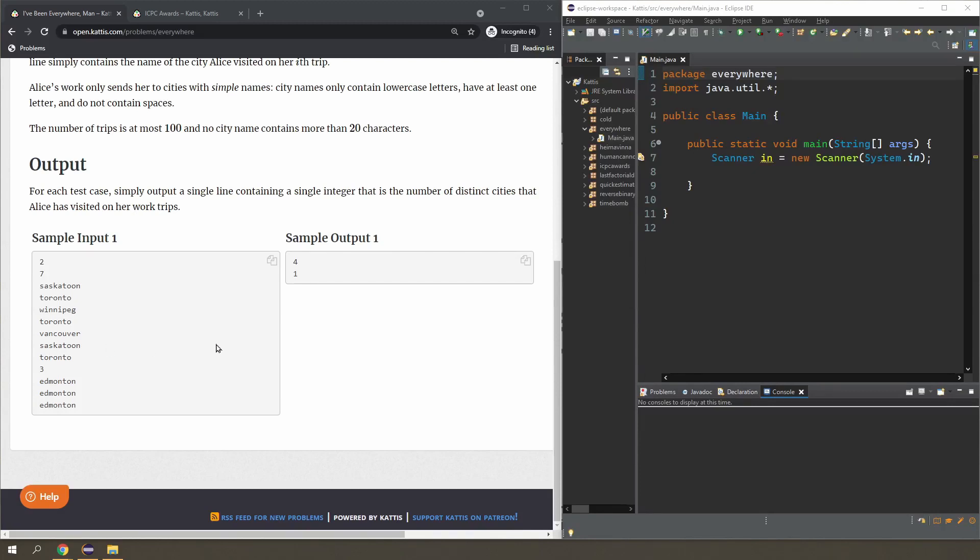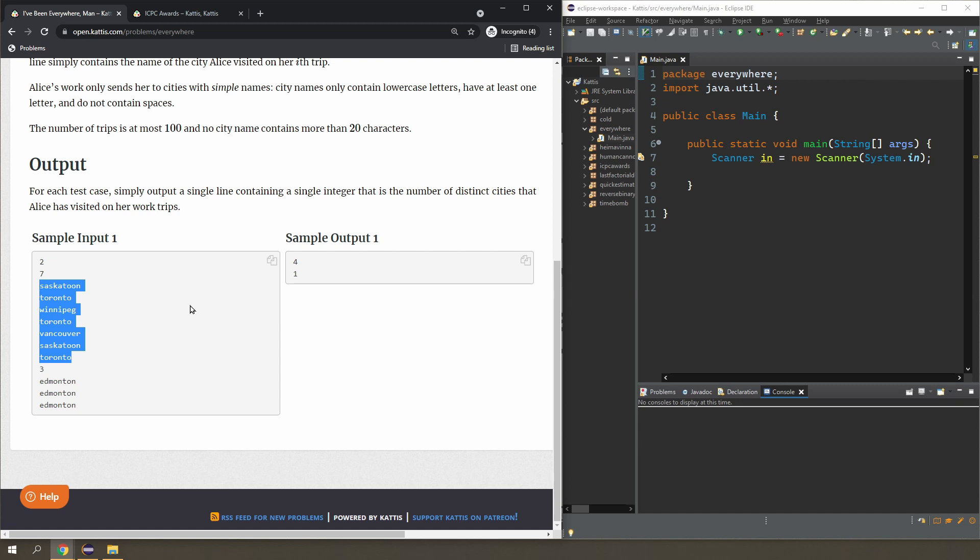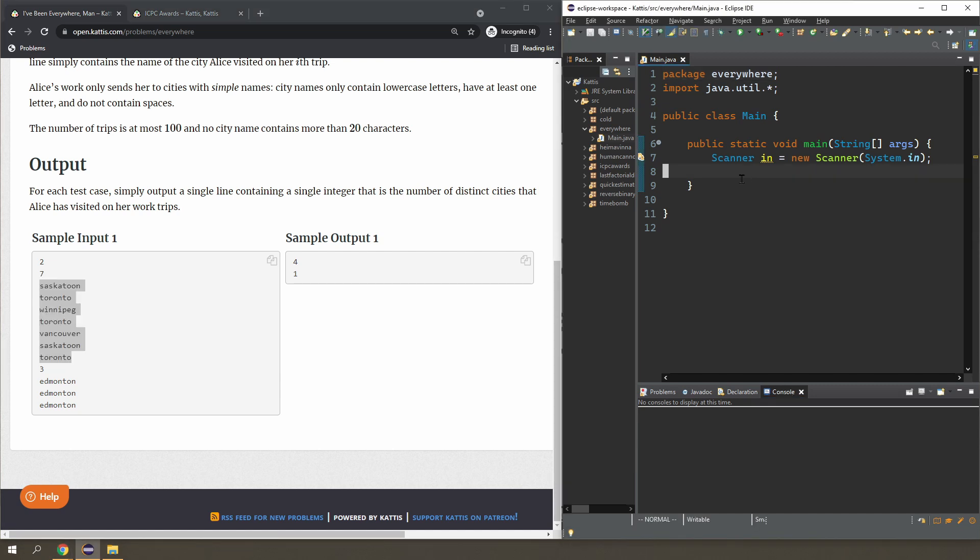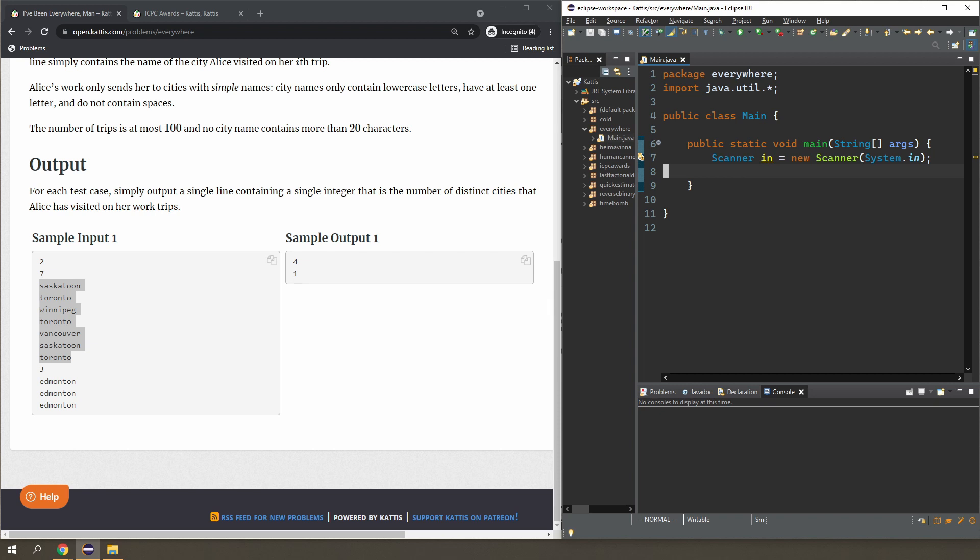Now the traditional way to do this problem would probably be to read each city, each line actually into an array. So for the first example, you're going to have an array of size 7. And inside this array, you're going to have some cities happening more than once. And I guess you can go through the array and for each city you check if it has been mentioned earlier. If it has, then you don't print it. Maybe we can try to write that.